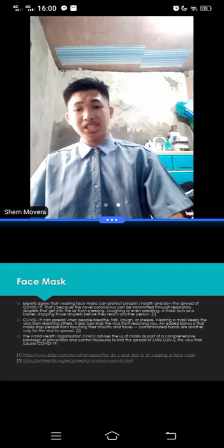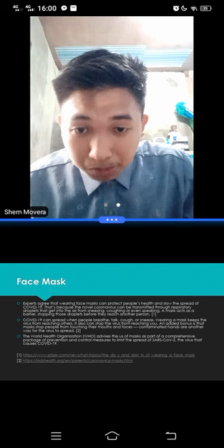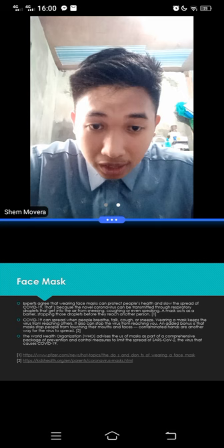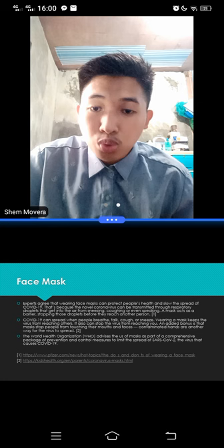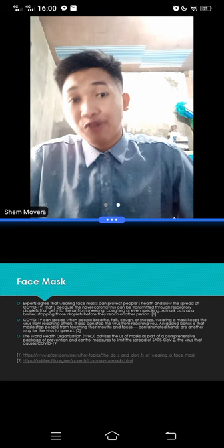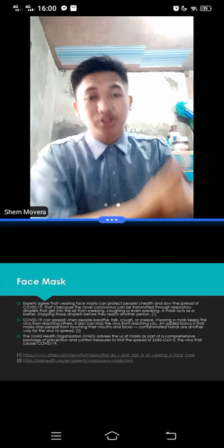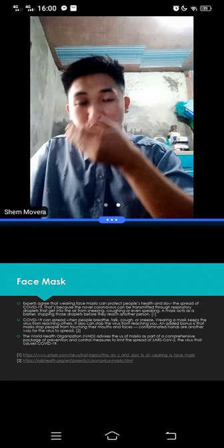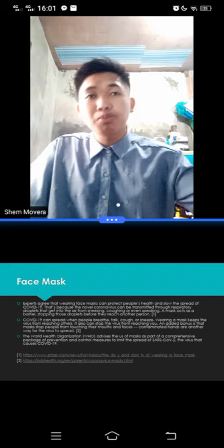The face mask is according to the kidshealth.org and Pfizer.com. So we know Pfizer because of the vaccine, right? Now, experts agree that wearing face mask can protect people's health and slow the spread of COVID-19. That's because the novel coronavirus can be transmitted through respiratory droplets. So why is face mask effective and efficient? Because since the enemy, the unseen enemy, is through the droplets in the air, using face mask will secure or protect our mouth and our nose from inhaling the virus, from being transmitted with those droplets in the air.